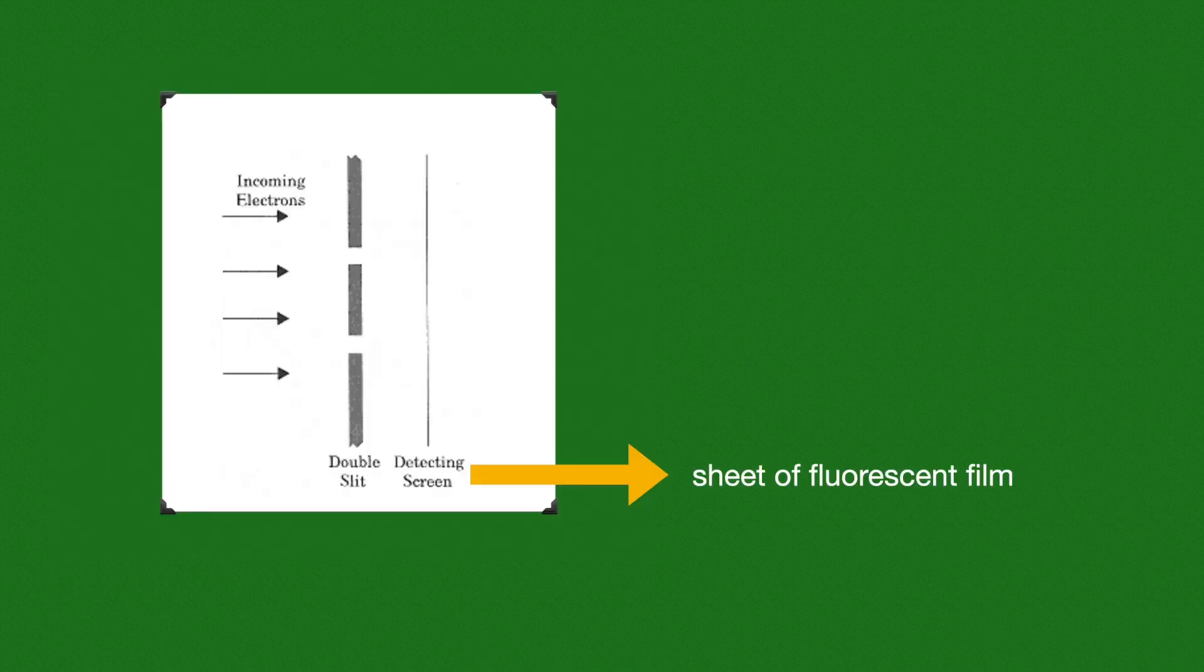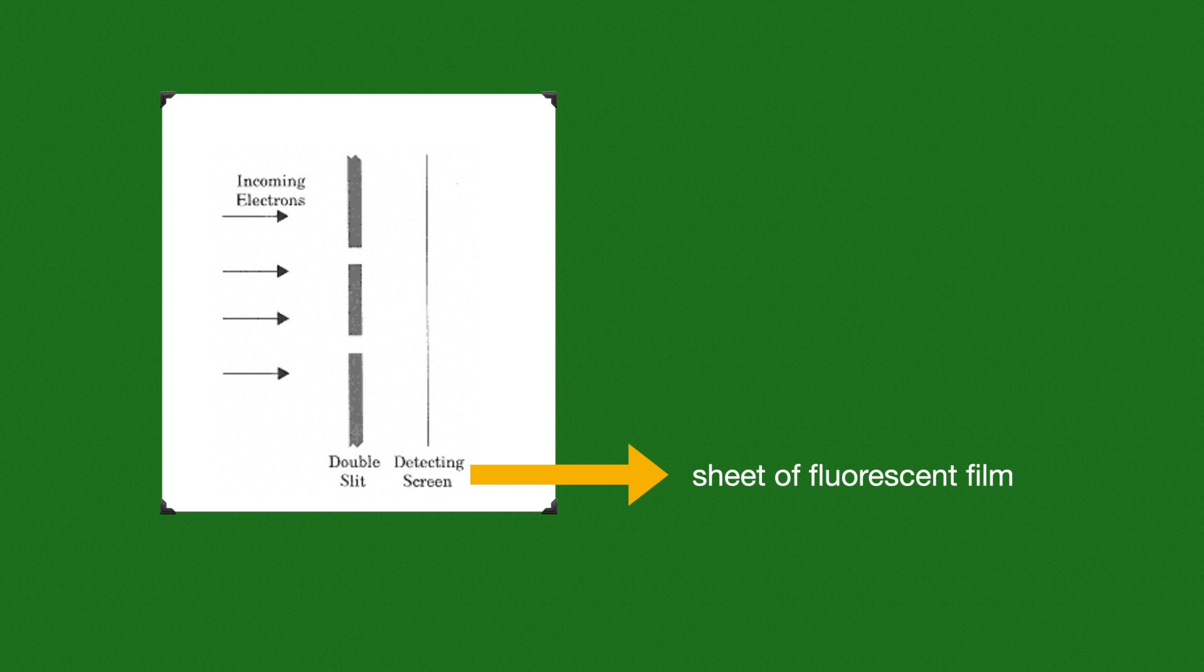So this setup works like a double slit. There are incoming electrons, then the double slit, and then the detection screen. This detection screen is more like a sheet of fluorescent film.